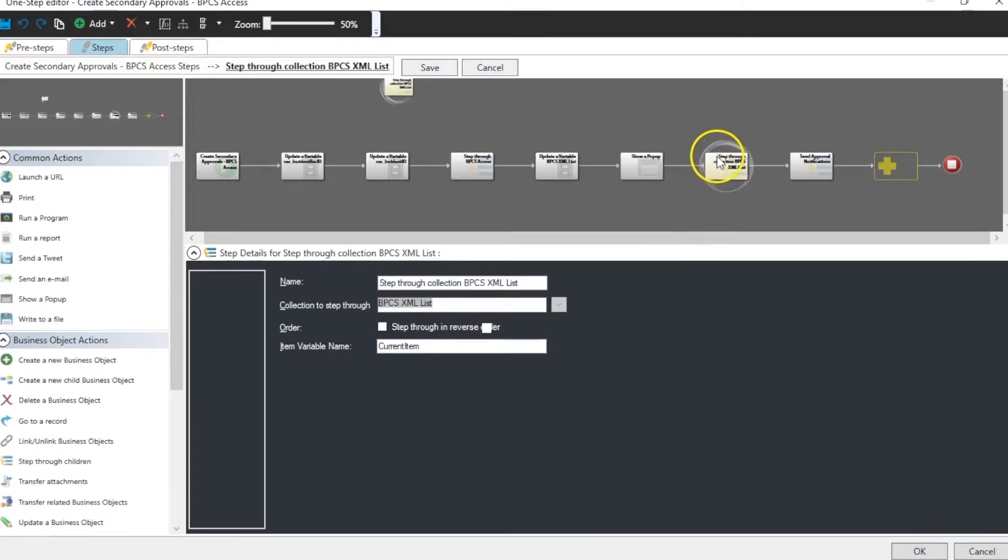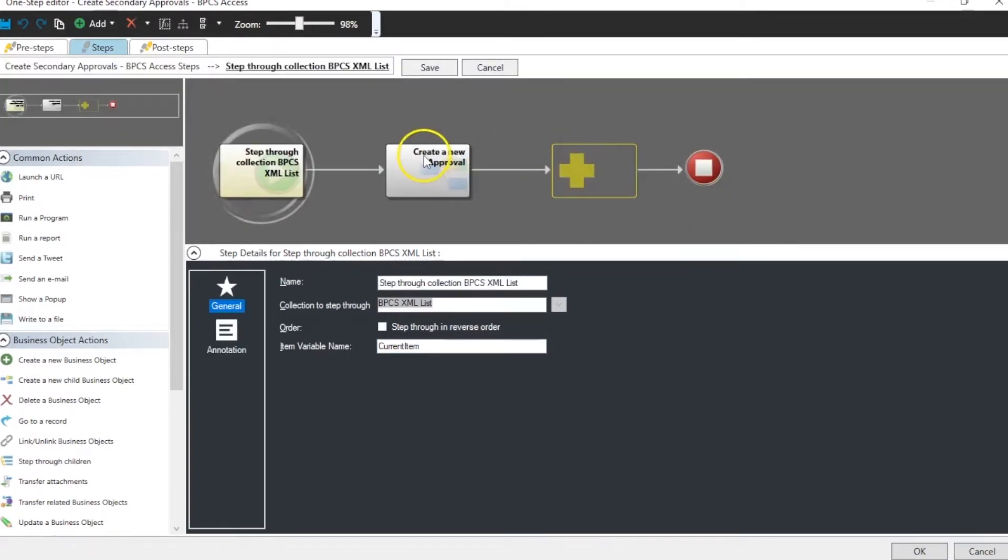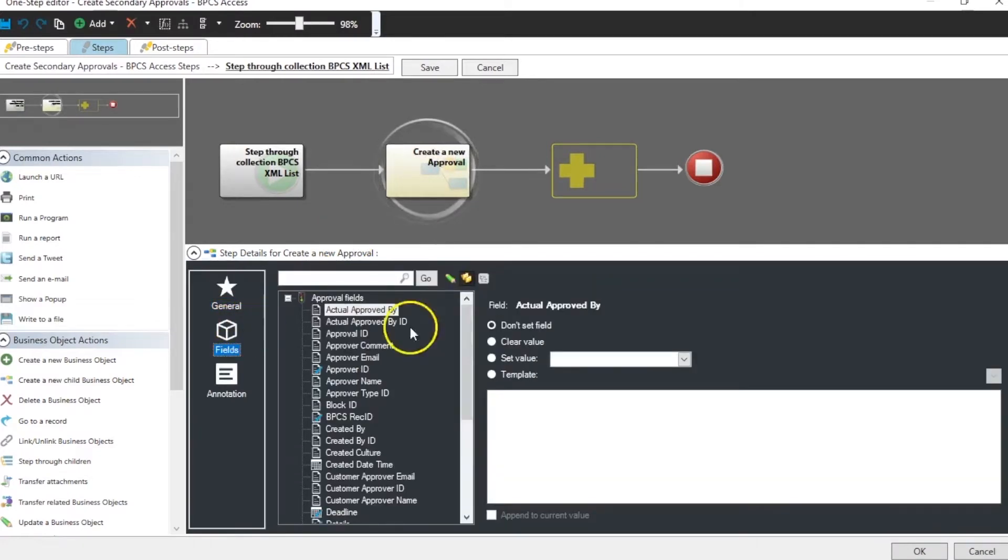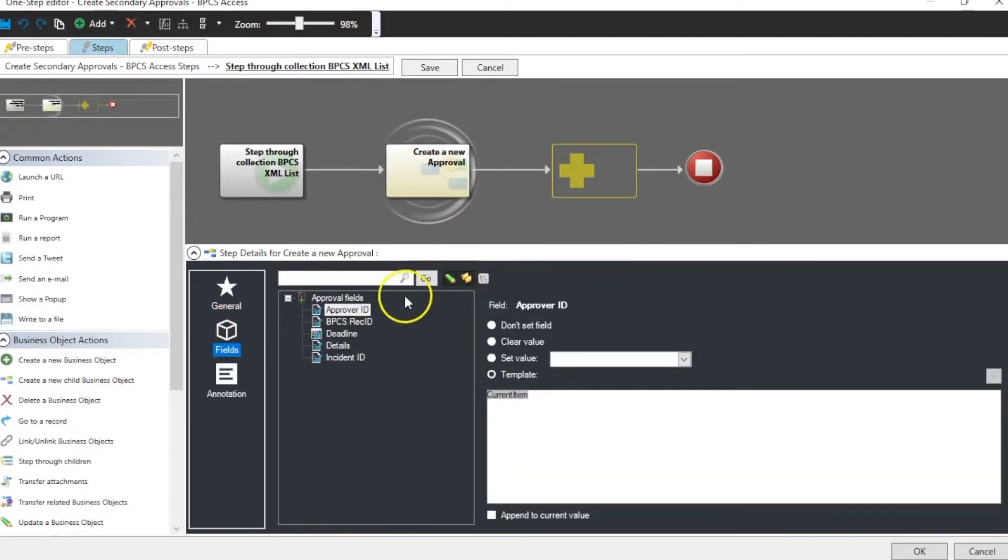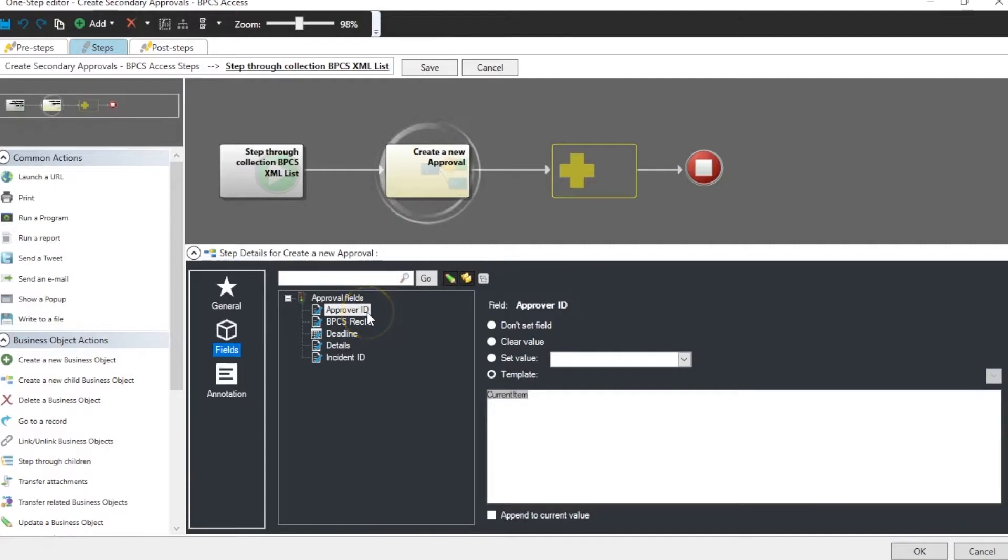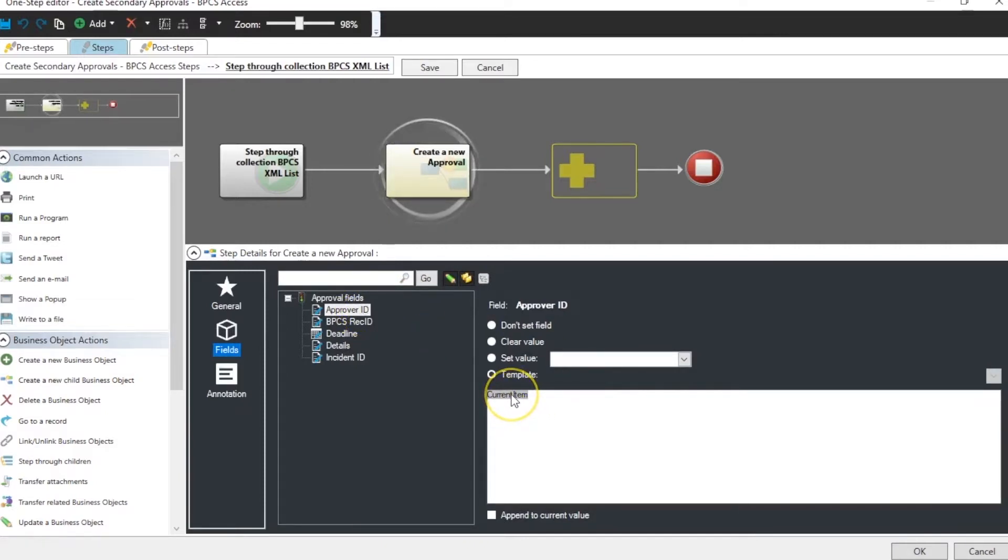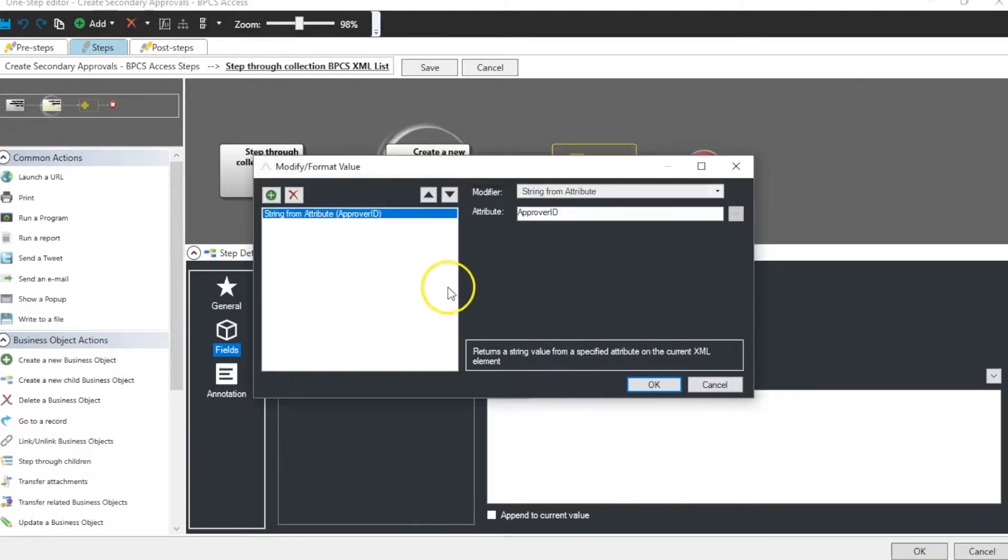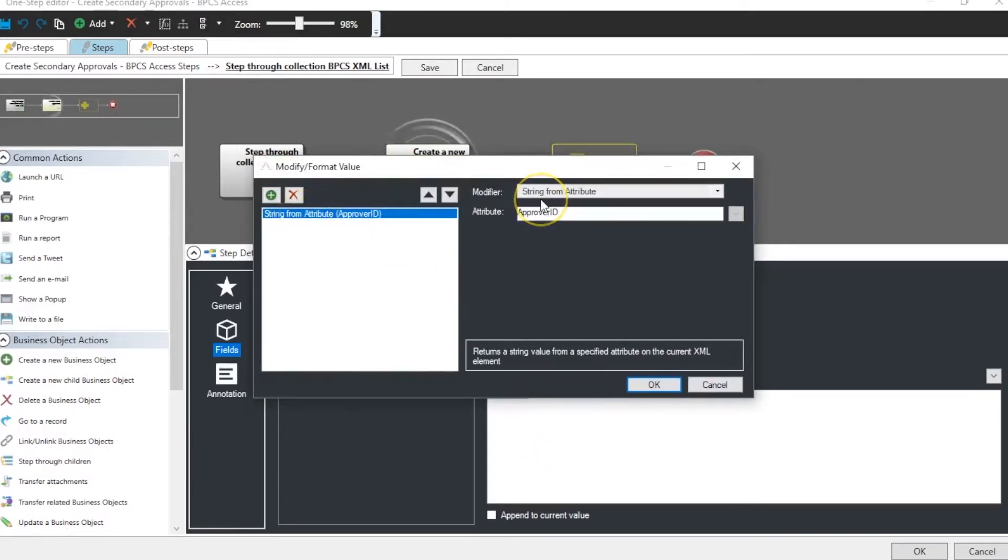Once we step through that list, we can create an approval. And we're going to create the approval and we're going to populate it with fields from the attributes inside our current item. So our current item gets placed here and then we have to put a modifier on it. And the modifier in this case, because we use attributes, is real easy. It's simply string from attribute.